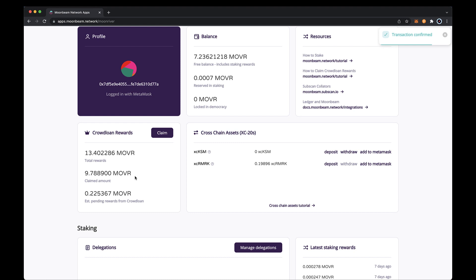Next, you can see that your XC remark balance has been updated in the dApp, and you've successfully transferred remarks to moon river. Just keep in mind that the transaction fees have been deducted from the amount transferred, which is why your XC remark balance is lower than the amount you transferred. You can check your remark balance has decreased by using polkadot.js apps or a block explorer for state mine such as state scan.